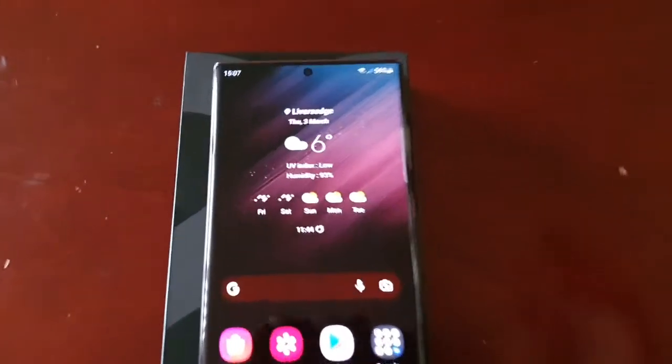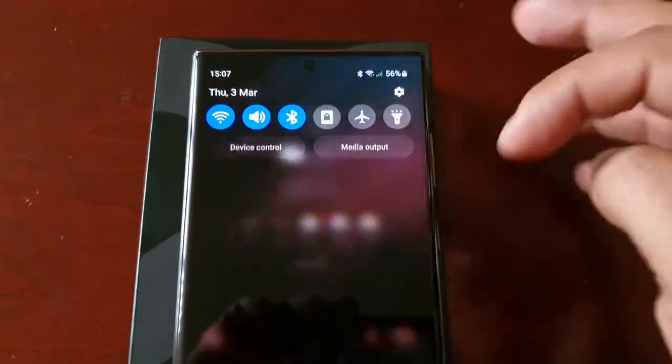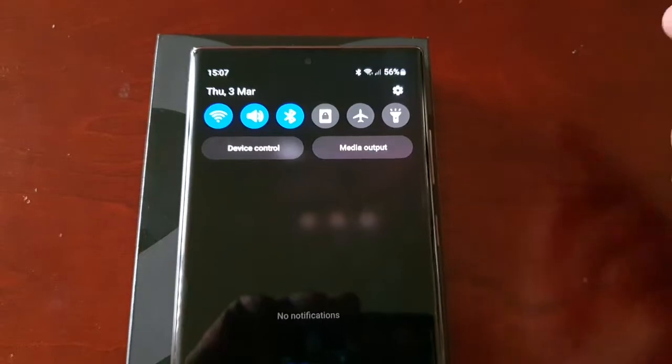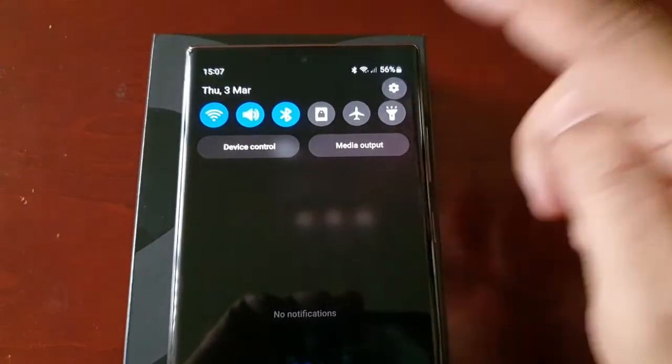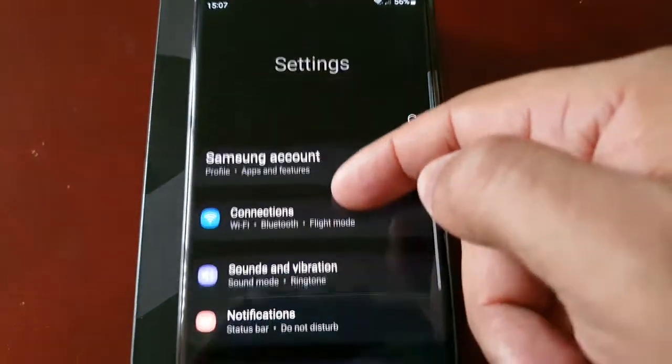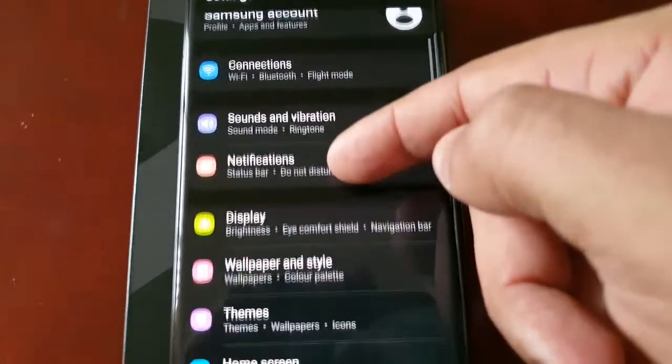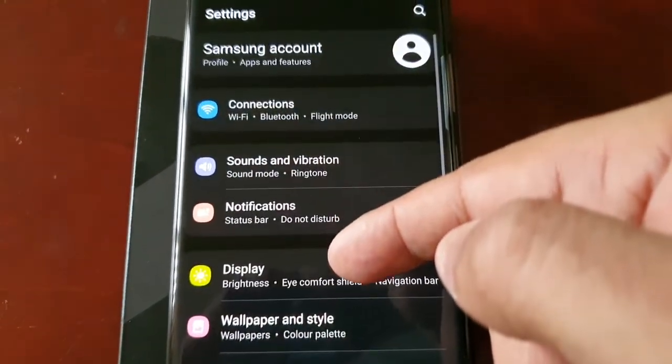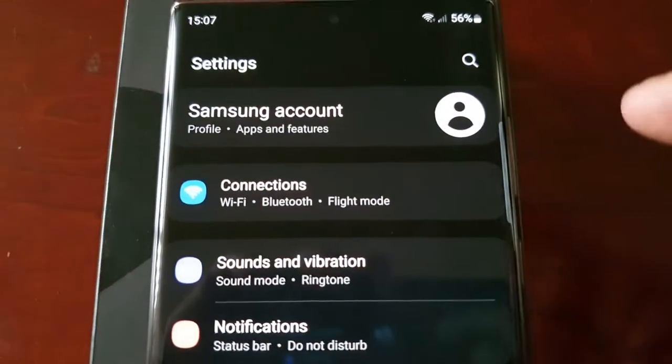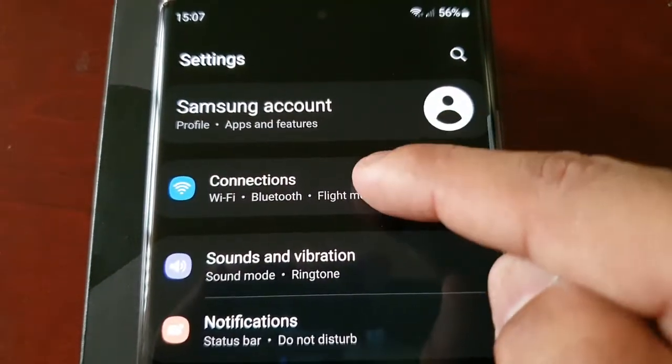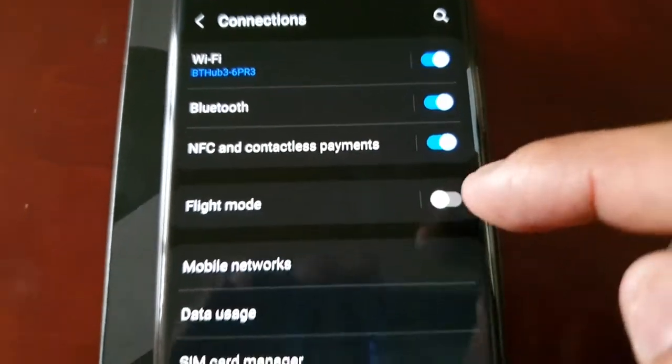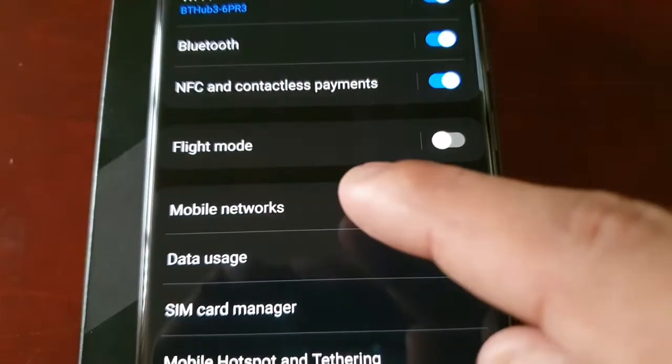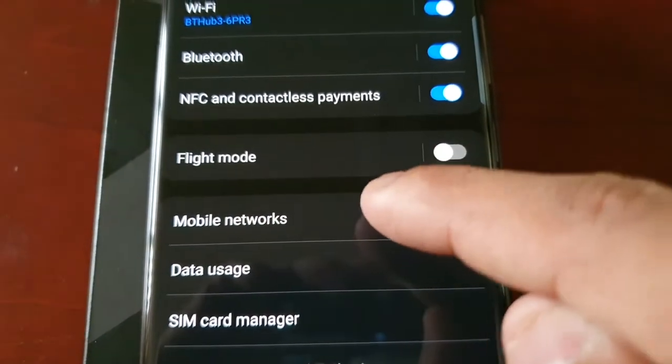...is to just simply pull down the notifications, go into settings and scroll down to where it says Connections, then select Connections and then scroll down to where it says Mobile Networks.